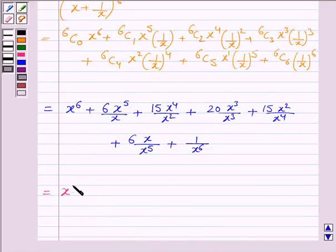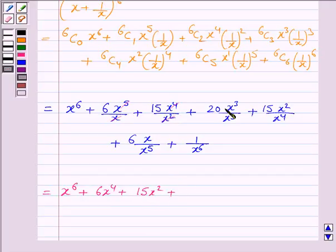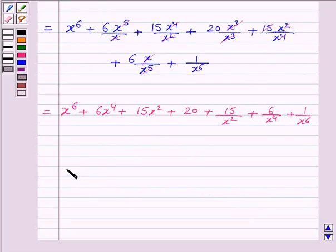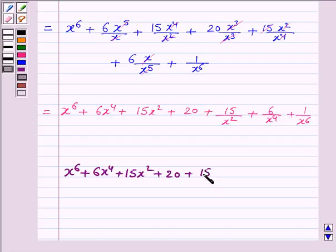And now this is equal to x to the power 6, plus 6x to the power 4, plus 15x to the power 2, plus 20, plus 15 over x to the power 2, plus 6 over x to the power 4, plus 1 over x to the power 6.